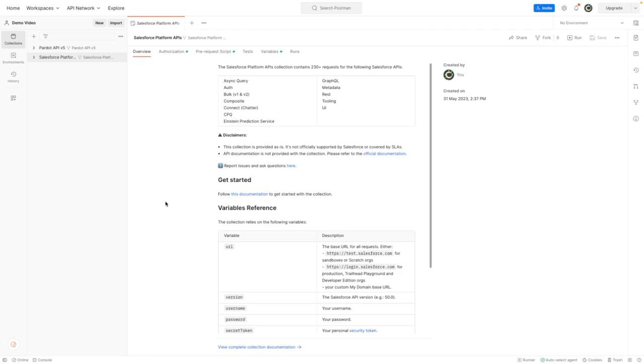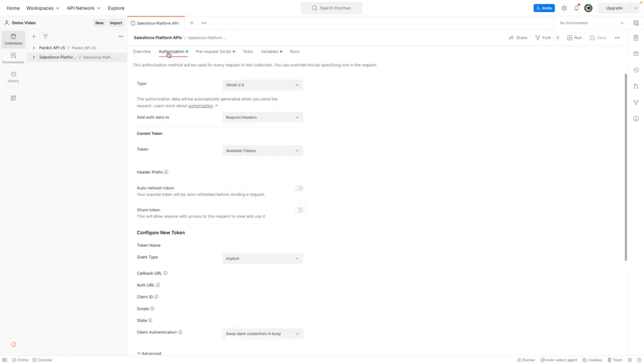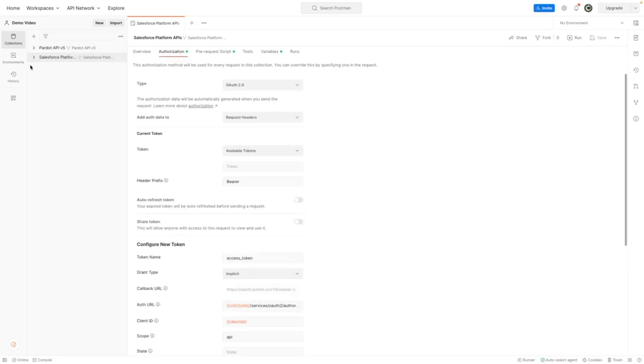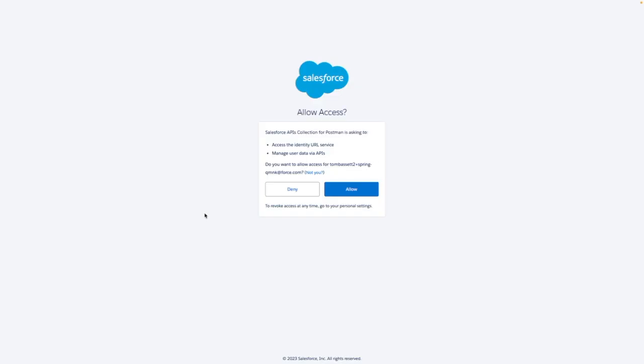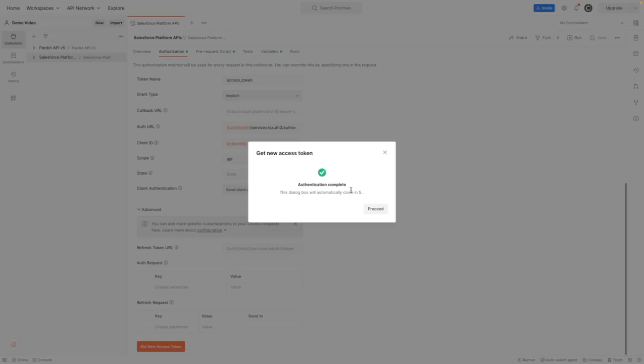Since I'm already logged into Salesforce within another tab, to authorize, I need to press on the authorization tab under Salesforce Platform APIs, and then press on get new access token. From here, Salesforce is asking me to grant access, which I'm going to allow, and then I should get returned back into Postman.